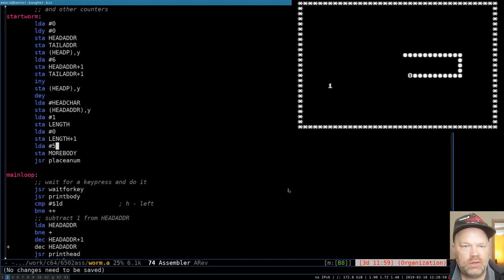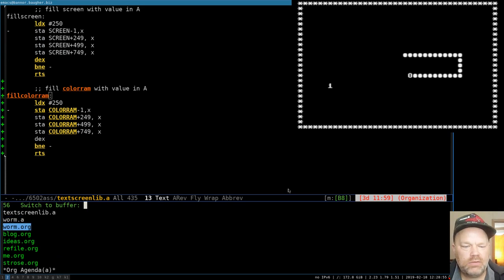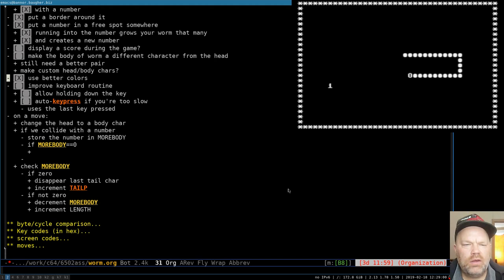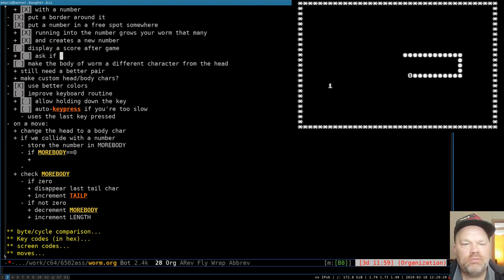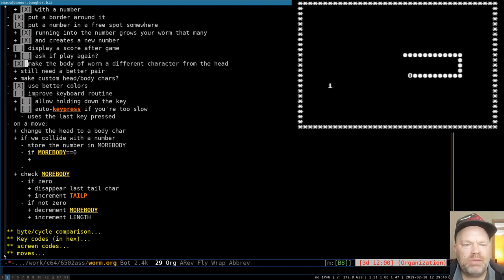That's one small task down. We won't display a score during the game because there's nowhere to put it without shrinking the game board, which is already small enough. So let's call it 'display score after game,' and also 'ask if play again.' I already swapped the body and head character last time to make the head a little bigger. Custom head and body characters might be better saved for the next project. Next up is the keyboard routine.